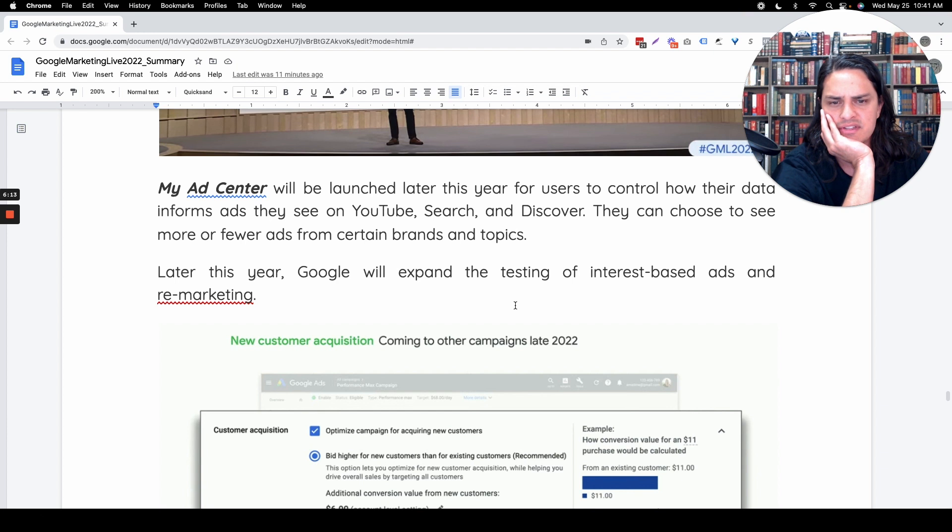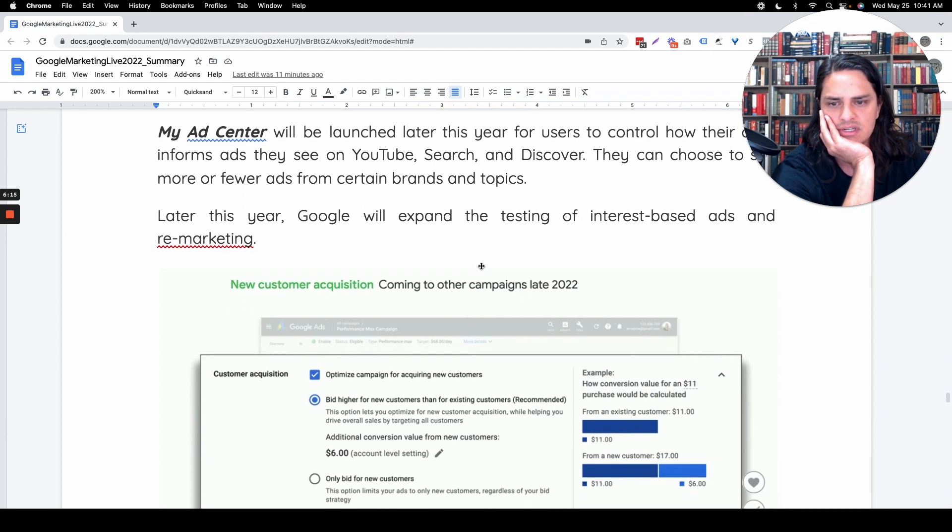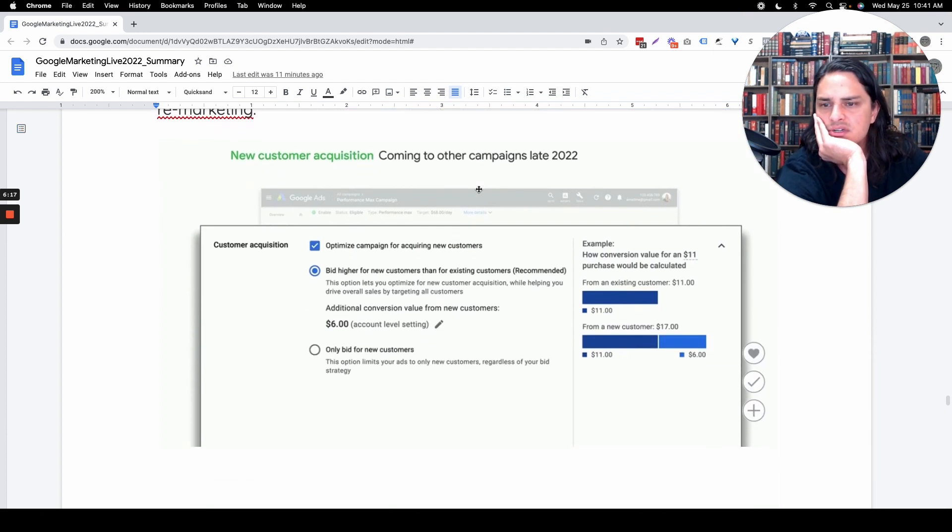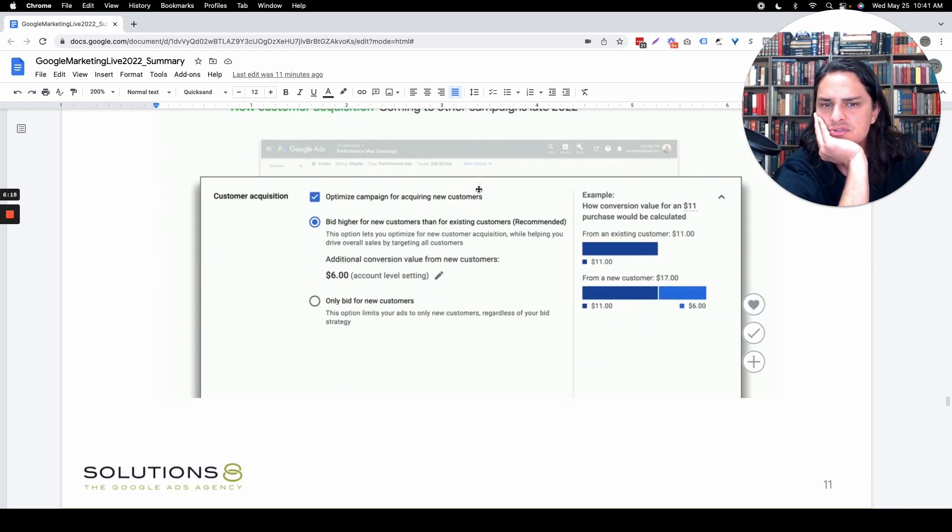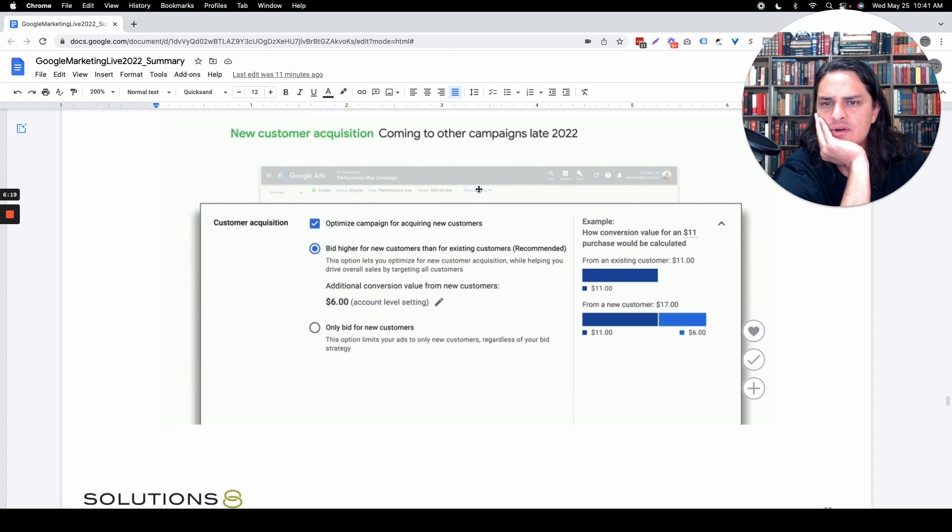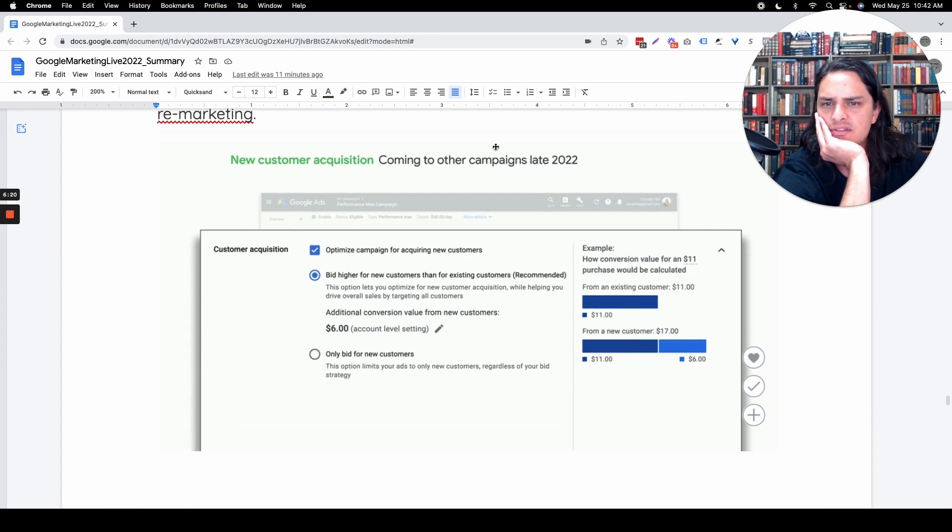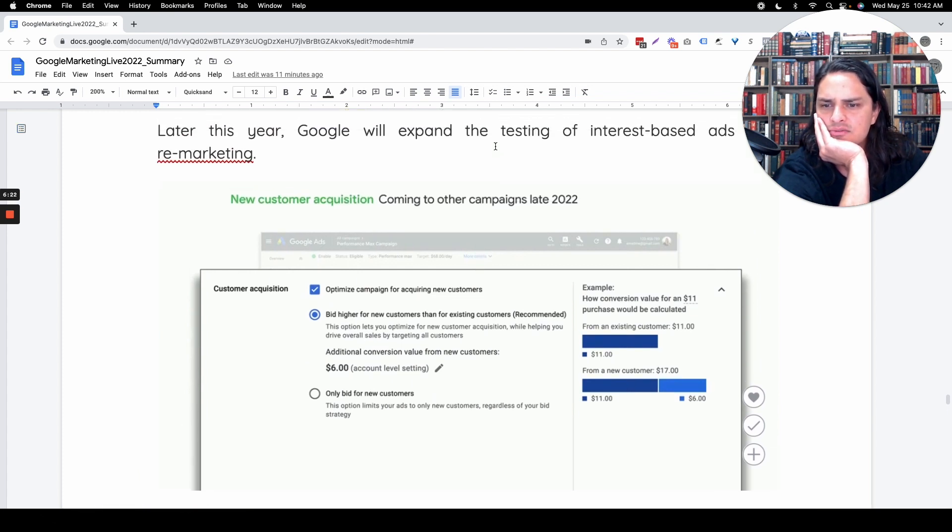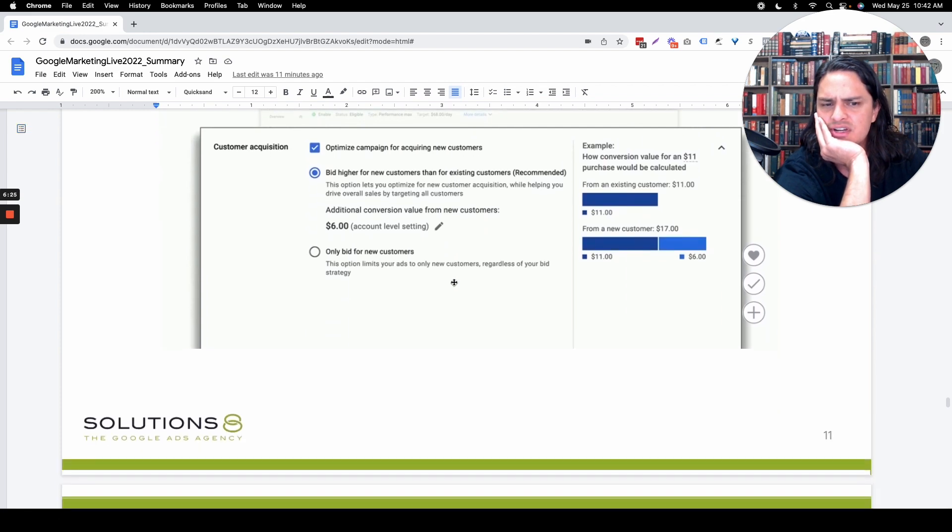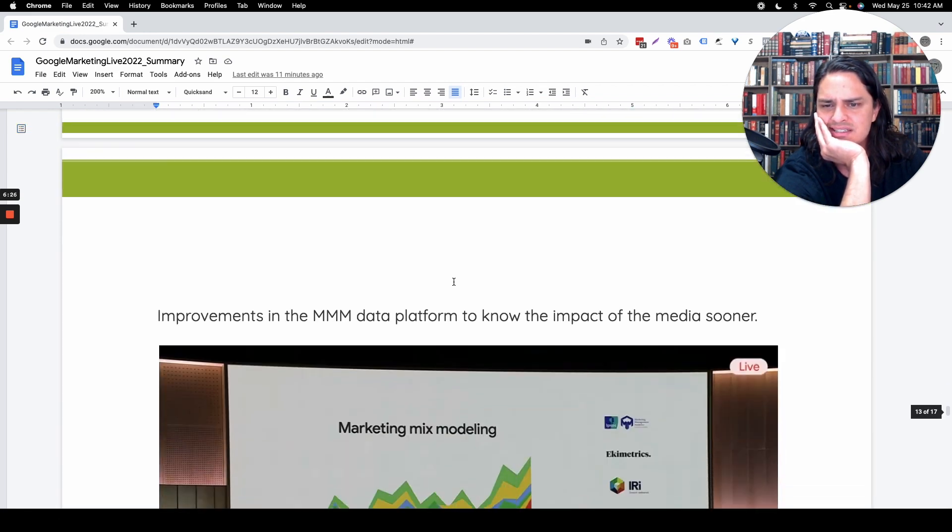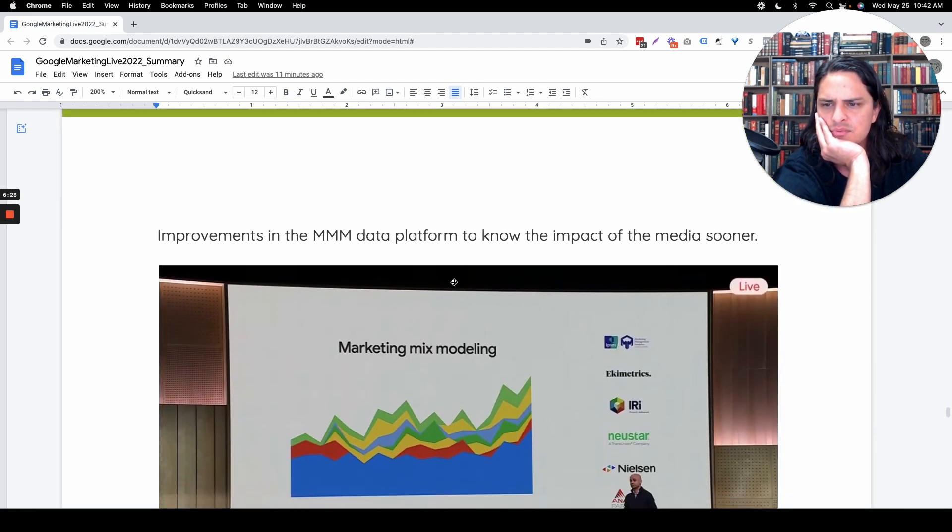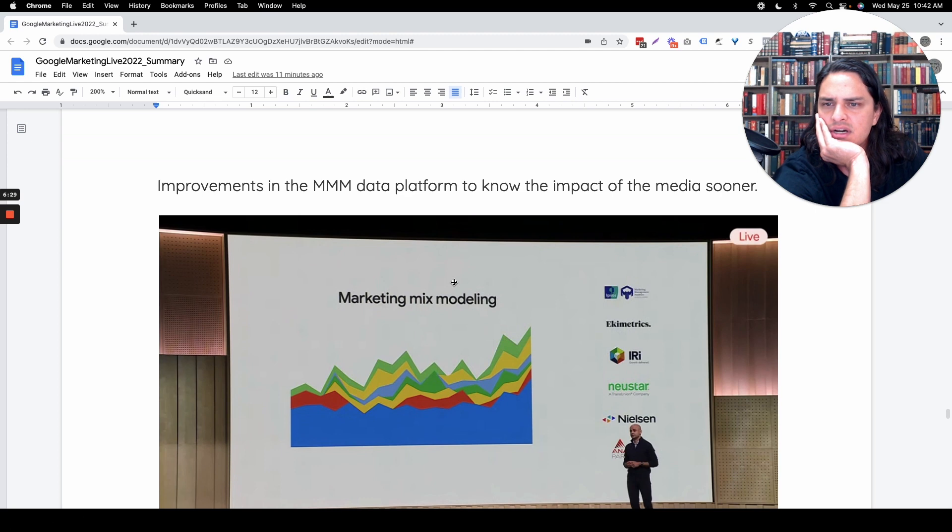Later this year Google will expand the testing of interest-based ads and remarketing. New customer acquisition, I was more excited about than I am now because we were able to test this in beta. John said we've tested it six times and it's not what we would hope it would be.